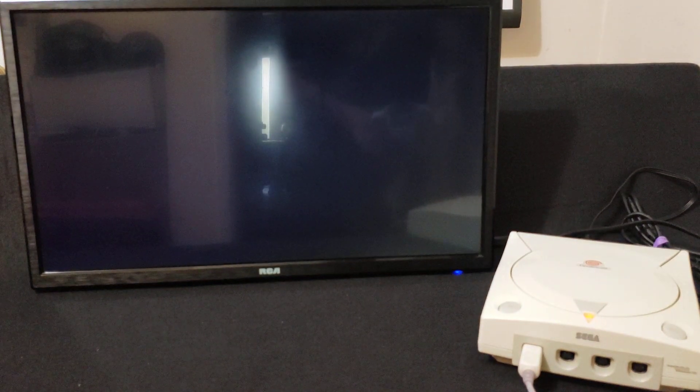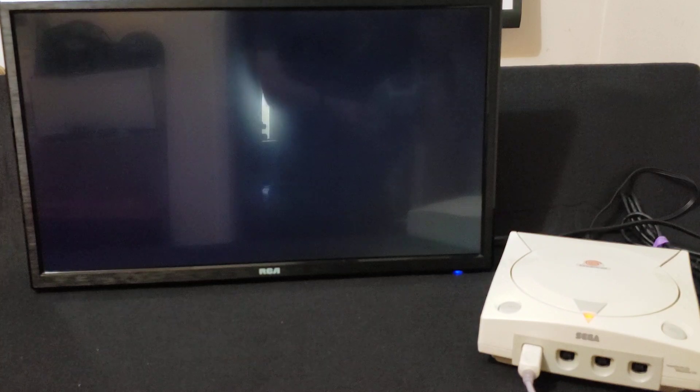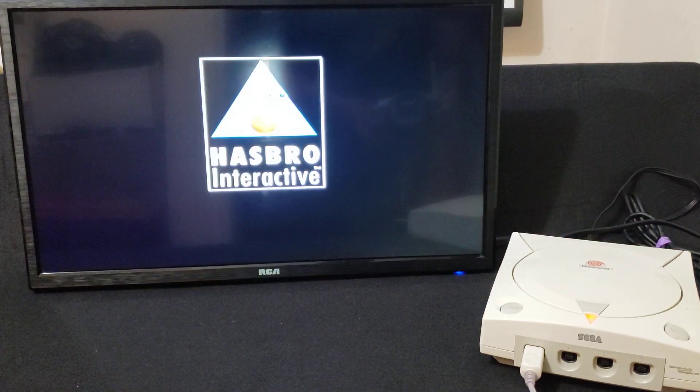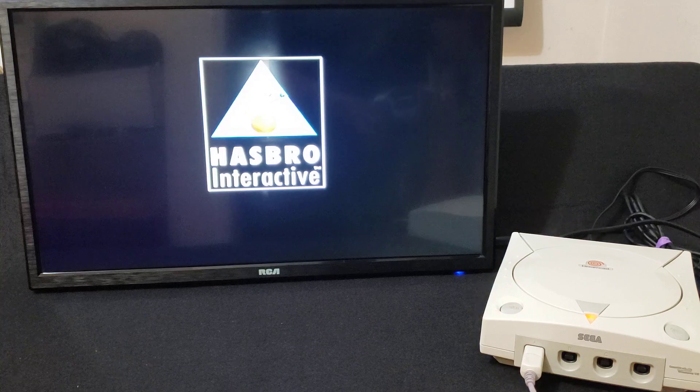The laser's probably getting old, so it takes a try or two sometimes. But it should load. There you go, it's loading.